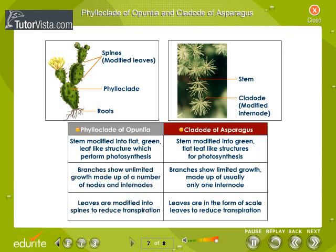Cladode of asparagus: stems are modified into green and flat leaf-like structures for photosynthesis. Branches show limited growth and are made up of usually only one internode. Leaves are in the form of scale leaves to reduce transpiration.